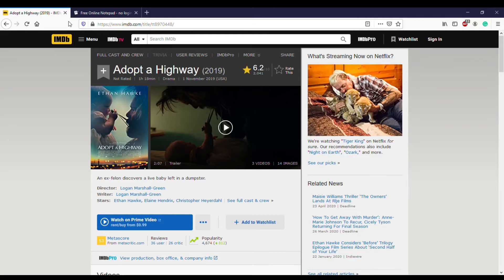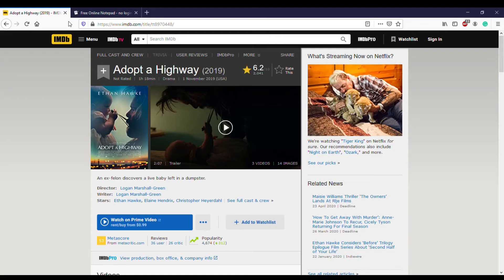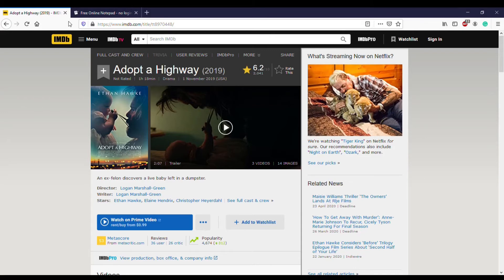One night he discovers a baby in the dumpster. There's this internal conflict as to whether he should keep the child or report it to the authorities. He really doesn't want to do that because he wants nothing to do with the authorities at this point. So he makes the decision that he's going to try to keep the child and raise the child to the best of his ability.